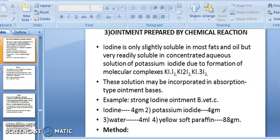Next, ointment prepared by chemical reaction. Some drugs are not soluble in water or oil, so solubility is achieved through a chemical reaction. For example, iodine is only slightly soluble in most fats and oils, but readily soluble in concentrated aqueous solution of potassium iodide, due to the formation of molecular complex KI·I₂ → KI₃. This solution may be incorporated into an absorption-type ointment base.